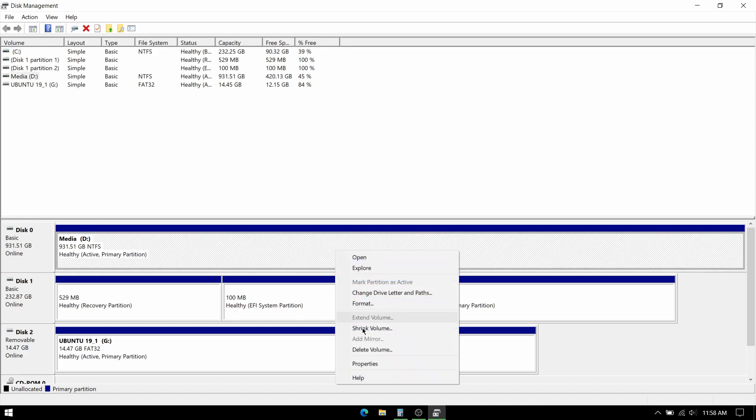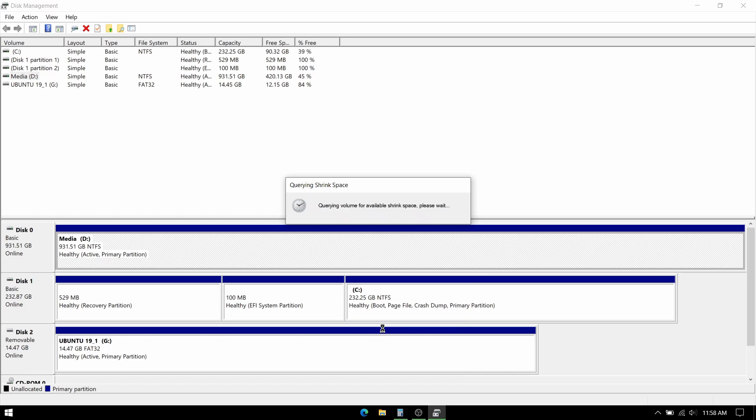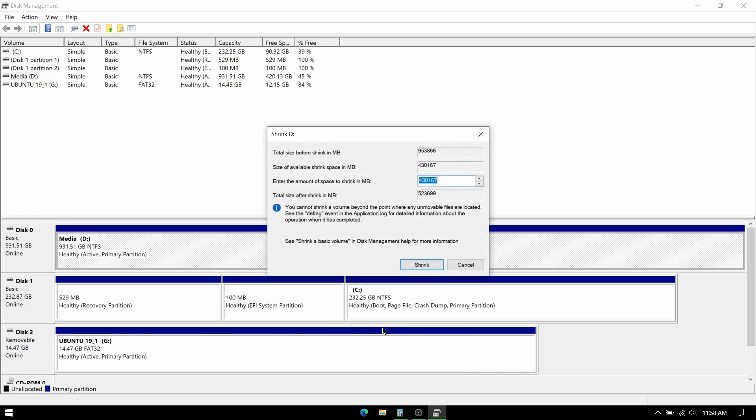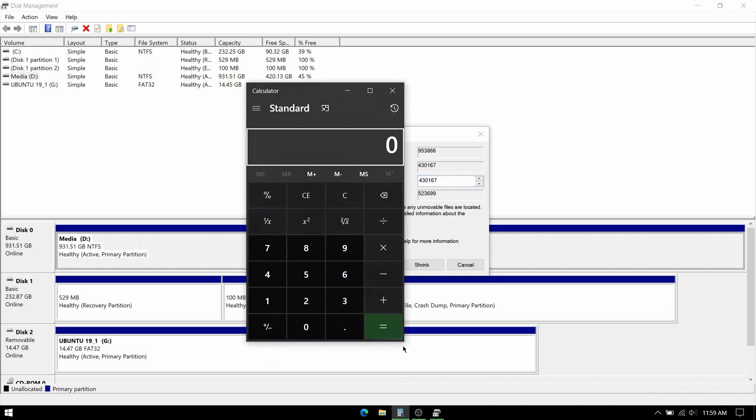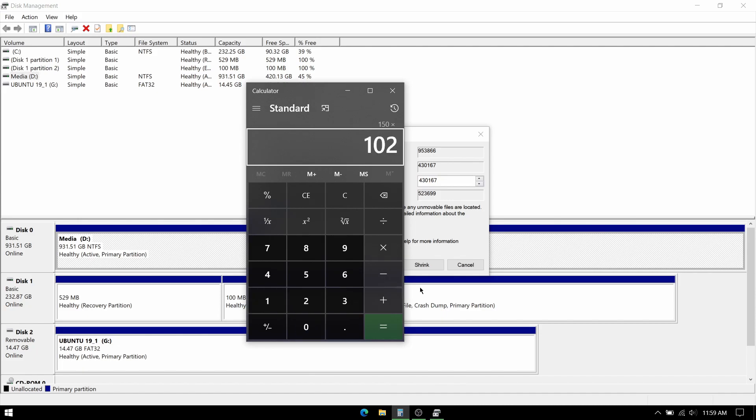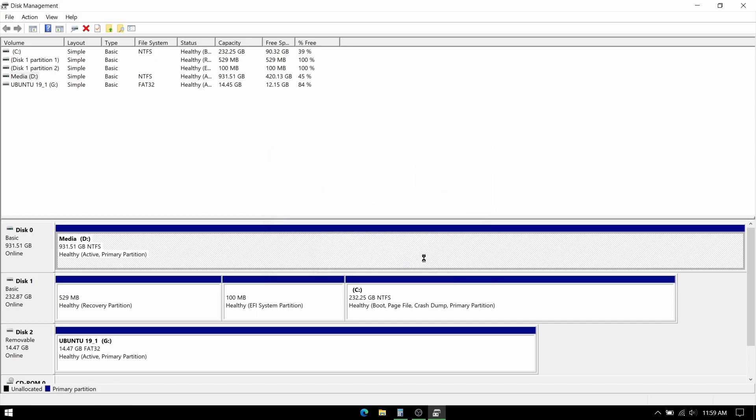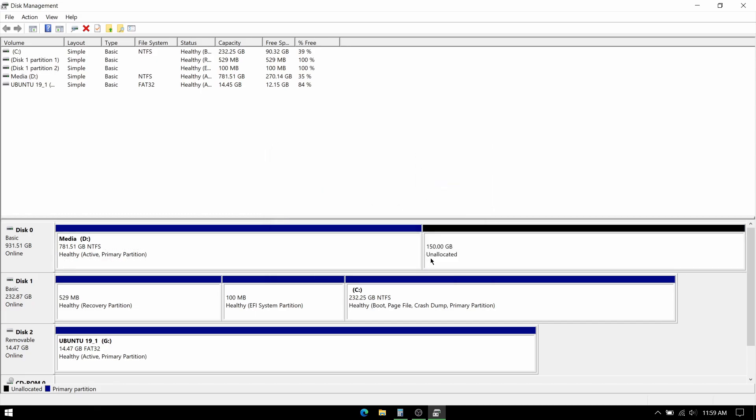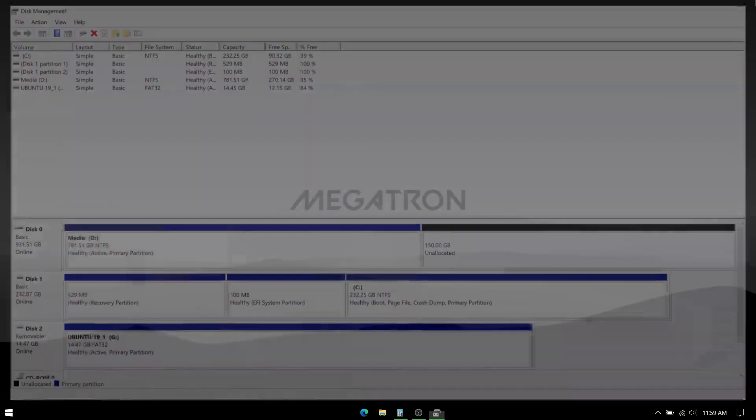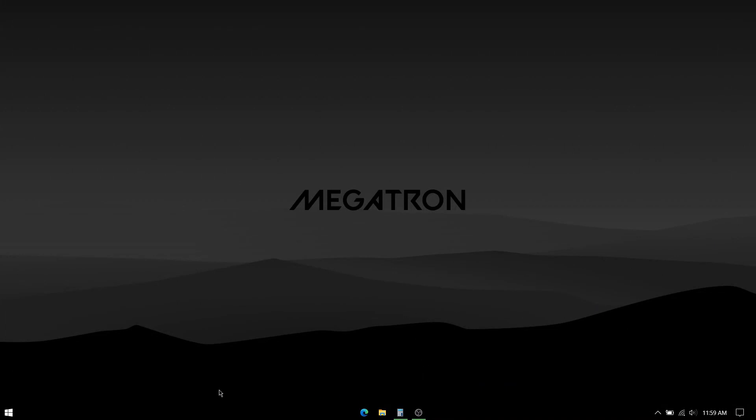So right click on the hard disk or the partition with free space and make sure you give at least 30 or 40 GB that you might need in that OS for storage. I'm giving 150 GB free space because I require that much for my project. Whatever you decide, multiply that by 1024 and enter that amount of space to shrink from that partition. Now leave the unallocated space as it is and shut down your system and keep the USB plugged in.